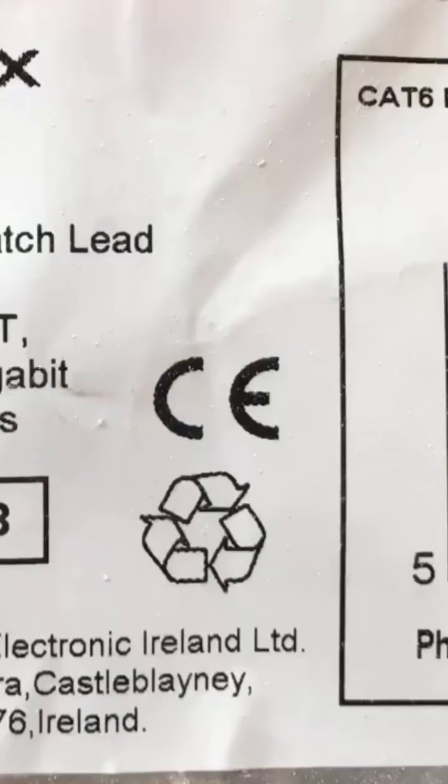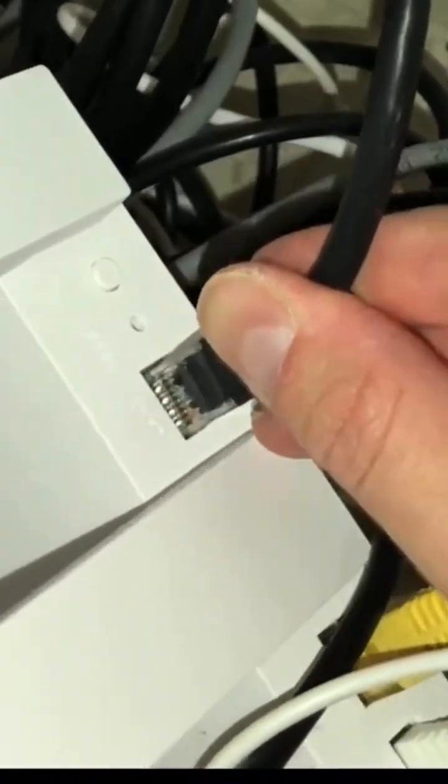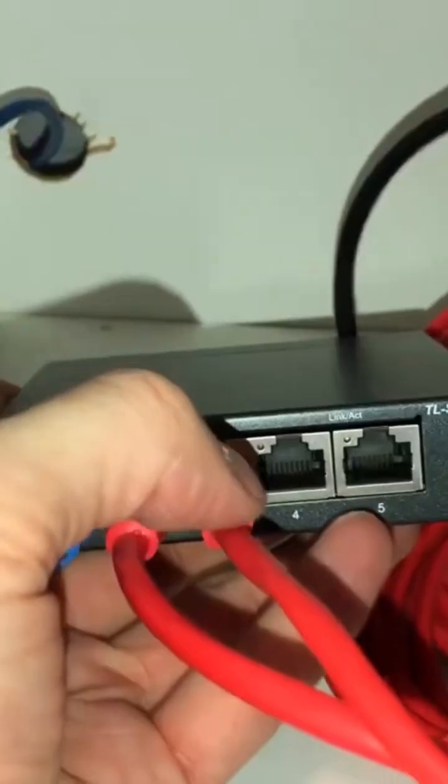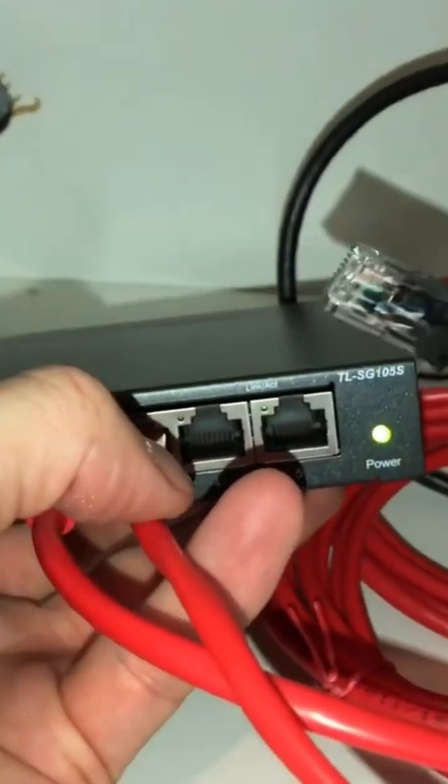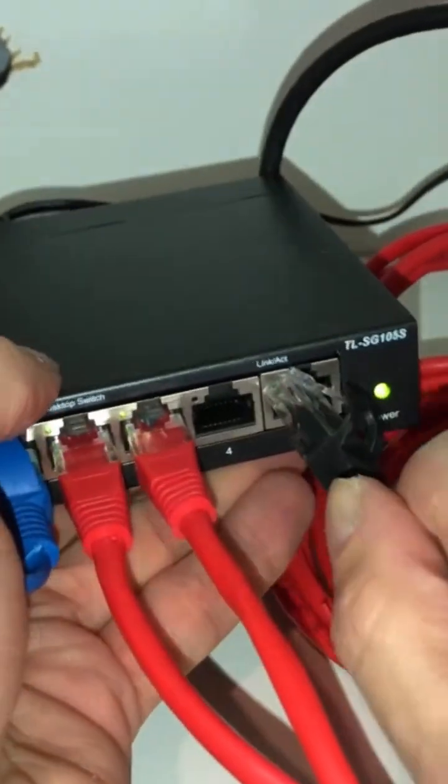So here I only have the three devices and I have one port spare. Now we're going to plug up the cable from the router leading to the switch so that all of our ethernet cables work.